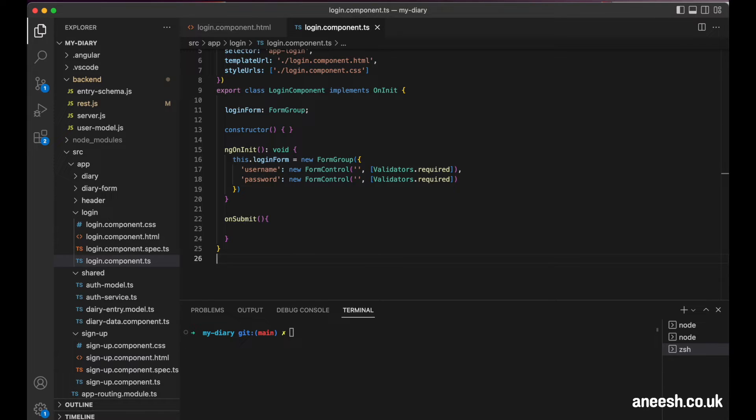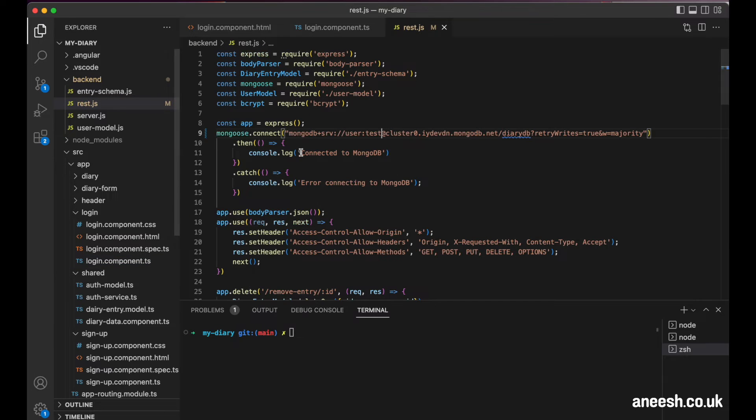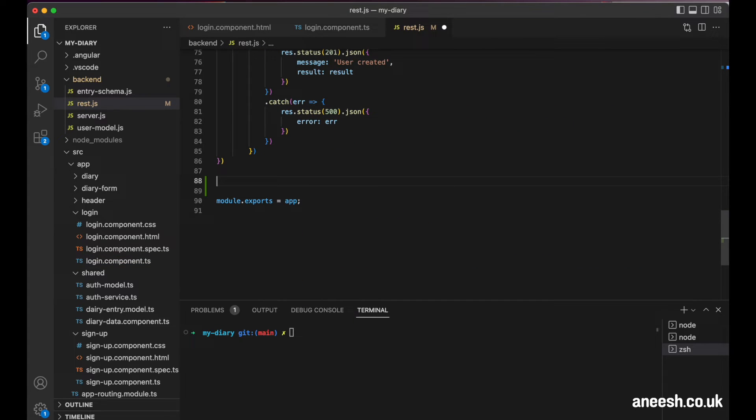The first phase of logging in will involve comparing the username and the generated hash of the password from the login form with the details that we've stored in the database. When our user hits the login button, we will want to send a request to an express endpoint to validate these credentials.